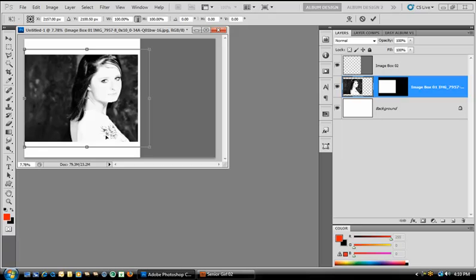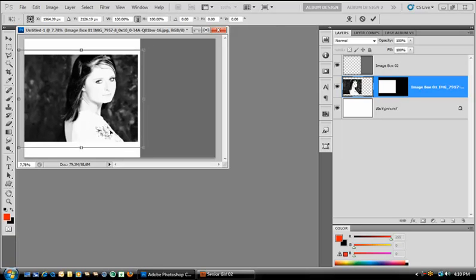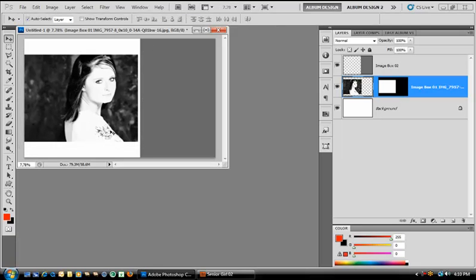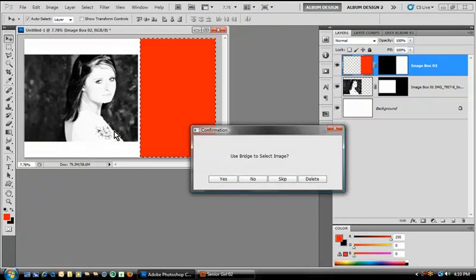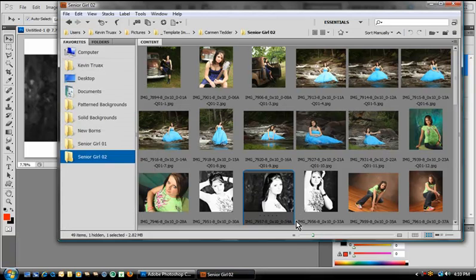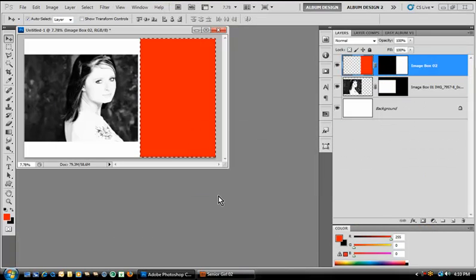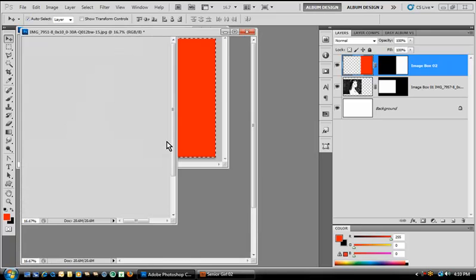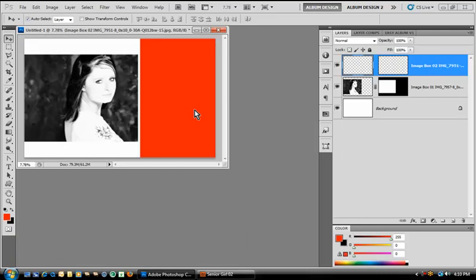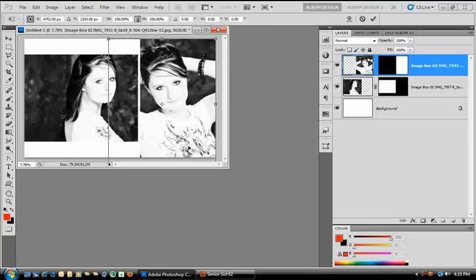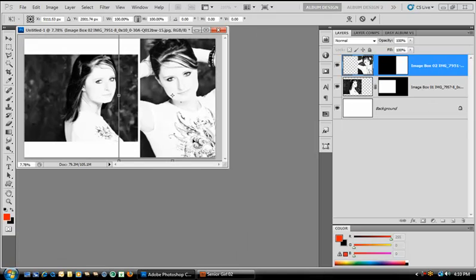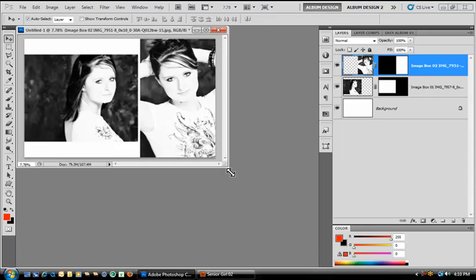And it will go ahead and take the image and drop it right into place for us. That easily. It then pauses, allows us to position the image within the window. We hit enter and it will move on to the next image opening if there is one, which in this case there is. We get another dialog box. Again, we cannot answer this until we go into Bridge, select the image and then choose yes. It will then of course go ahead and open the image and drop it right into place for us. And hit return. And there we have a great looking layout. Super super easy.